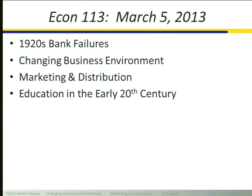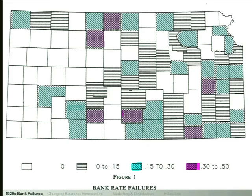We ended on Thursday looking at the maps from David Wheelock's article. Wheelock's article is looking at bank failures, and the question he is addressing is really an asymmetric information question — whether or not the provision of deposit insurance makes banks take riskier positions. If there is deposit insurance and you put your money in a bank that fails, you can go to the insurance company and get your deposit back.